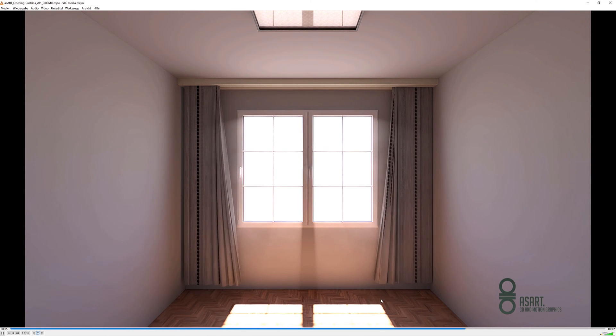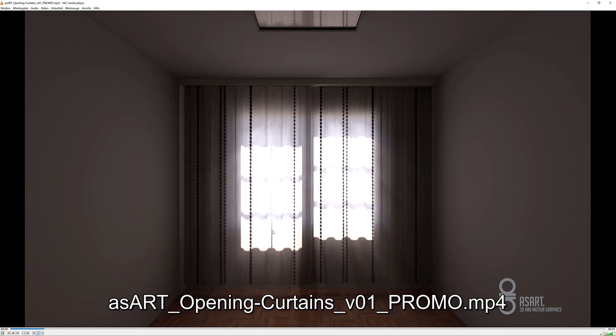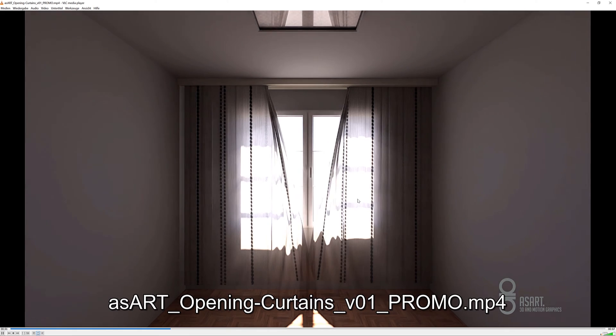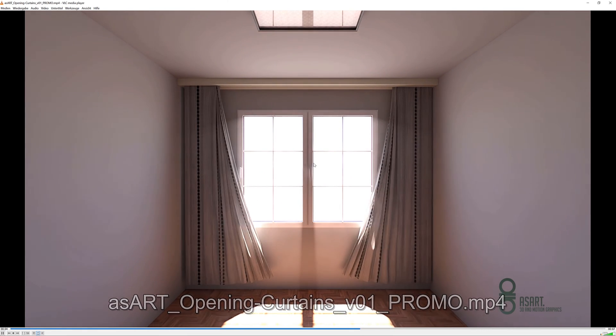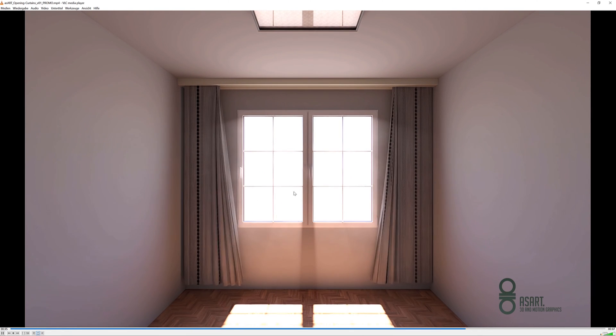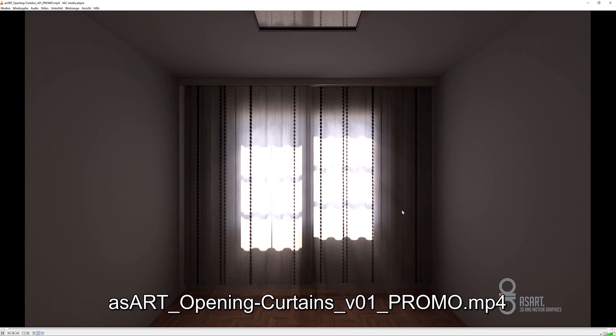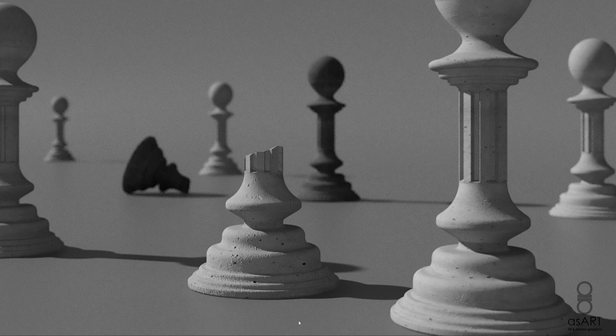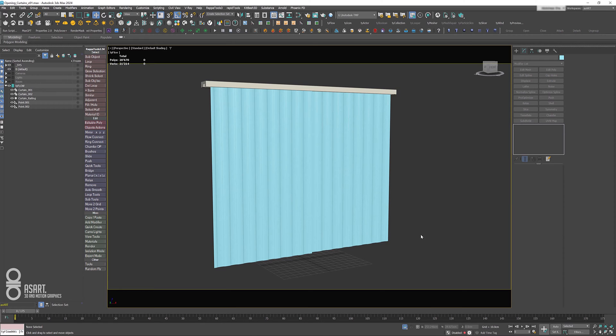This is what we're going to create, although not the entire room—that is something I already prepared—but the animation and the setup for the Tyflow. So let me just jump into 3ds Max and show you what we get so far.